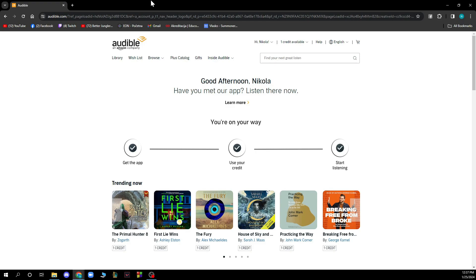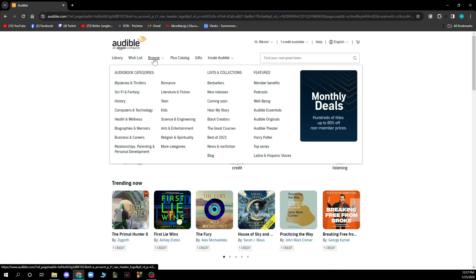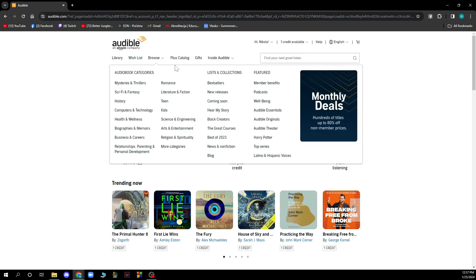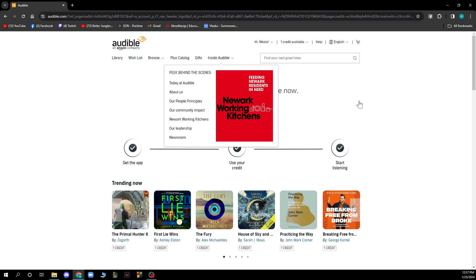Now that we got that out of the way, let's see what we have in front of us. Here we have the Audible website with different options: the library, the wish list, and browse. When you click on browse you can see audiobook categories, lists and collections, and featured content. You also have the plus catalog, gifts, and inside Audible.